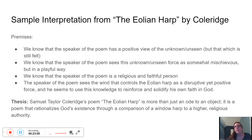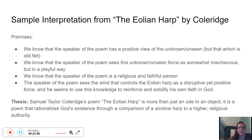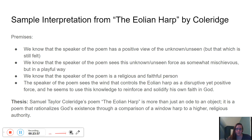He can hear the effects of the wind and feel the effects of his faith in God, so God is just as real as the wind — and he can confirm the wind is real. This leads to the interpretation, the thesis statement. Here's what I'm arguing: Samuel Taylor Coleridge's poem The Aeolian Harp is more than just an ode to an object; it is a poem that rationalizes God's existence through a comparison of a window harp to a higher religious authority. I didn't know when I first sat down to write this that this would be the final conclusion.